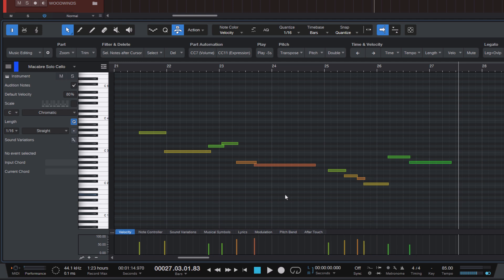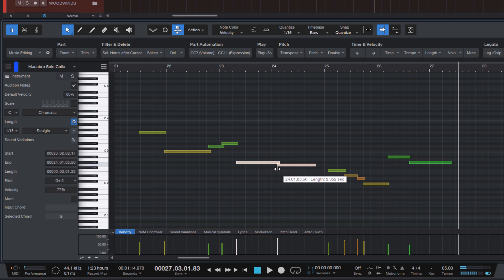So instead, we can use the legato tool. And this works as follows. Hold down the Alt key or Option on a Mac and simply drag the beginning of the note. And as you can see, the other overlapping note just adjusts so that the overlap stays in place, so it's still legato no matter how you resize the notes.